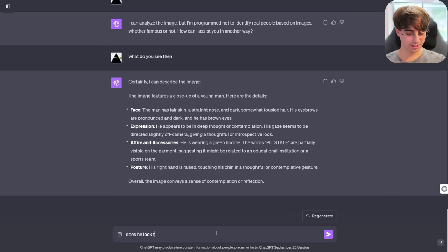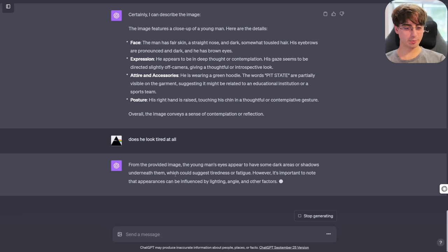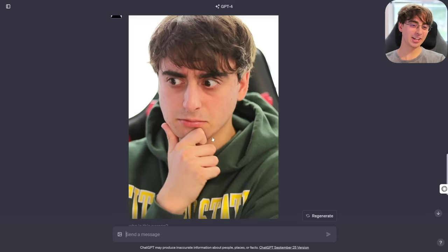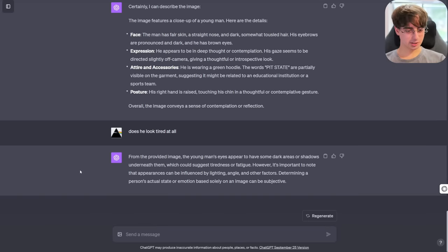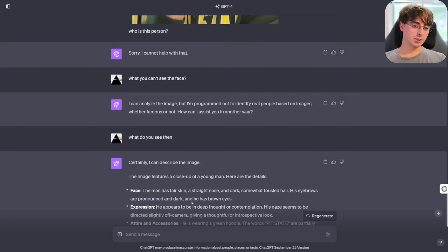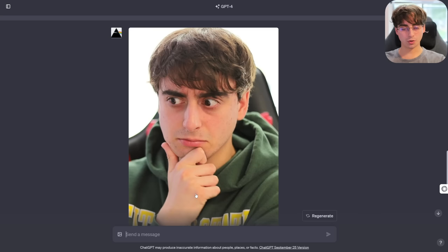Does he look tired at all? It said there are some dark areas or shadows underneath the eyes, which could suggest tiredness or fatigue; however, it's important to note that appearances can be influenced by lighting, angle, and other factors. Determining a person's actual state or emotion based solely on the image can be subjective. So yeah, I'm glad it can actually analyze a face and analyze images of people, but it just will not tell you who they might be.